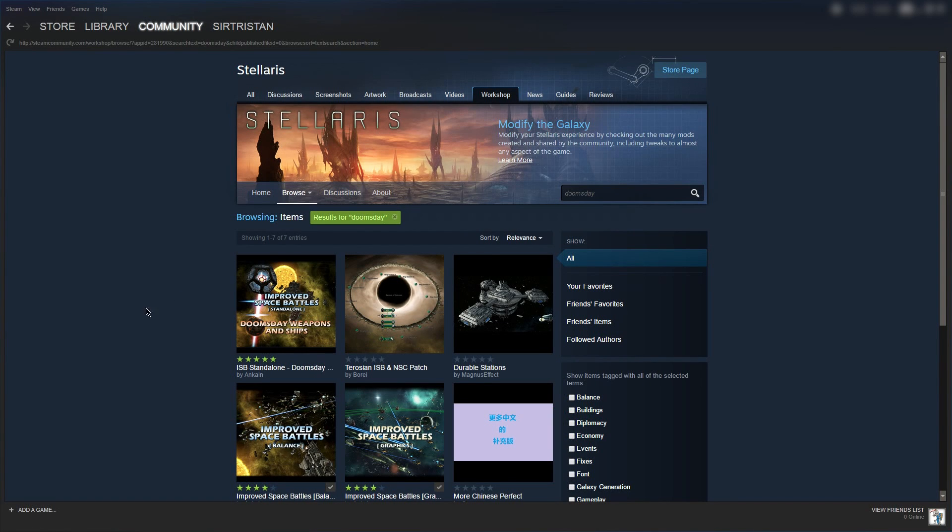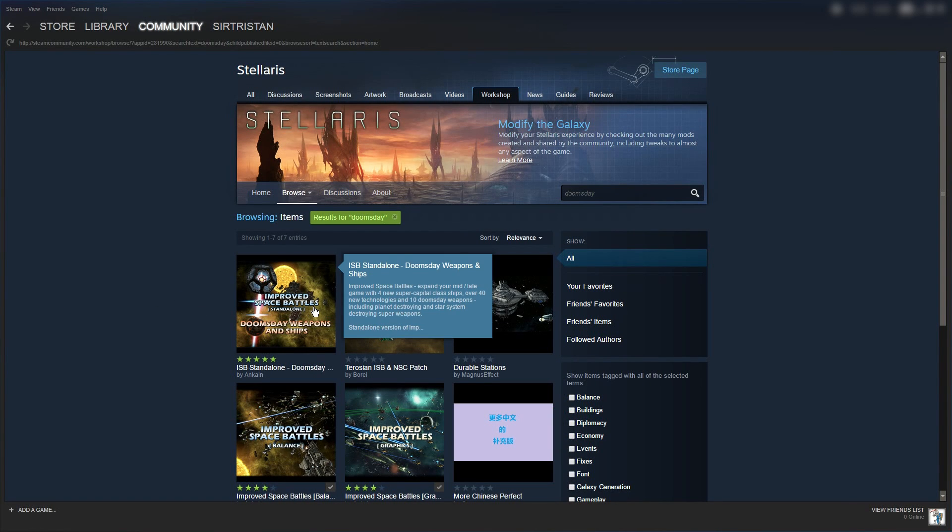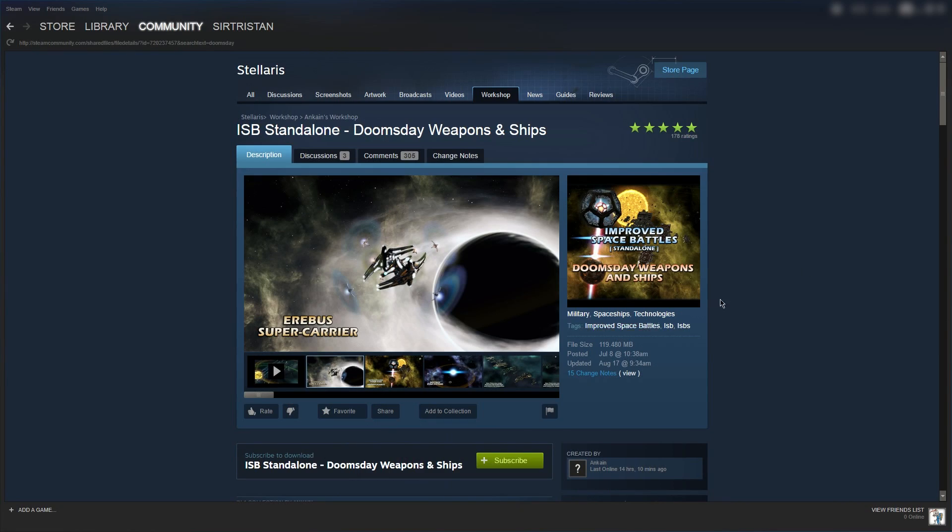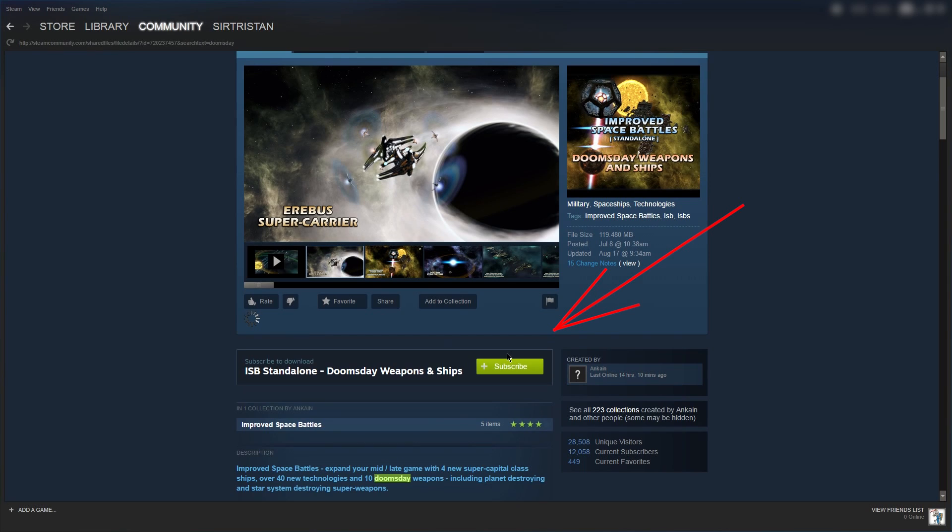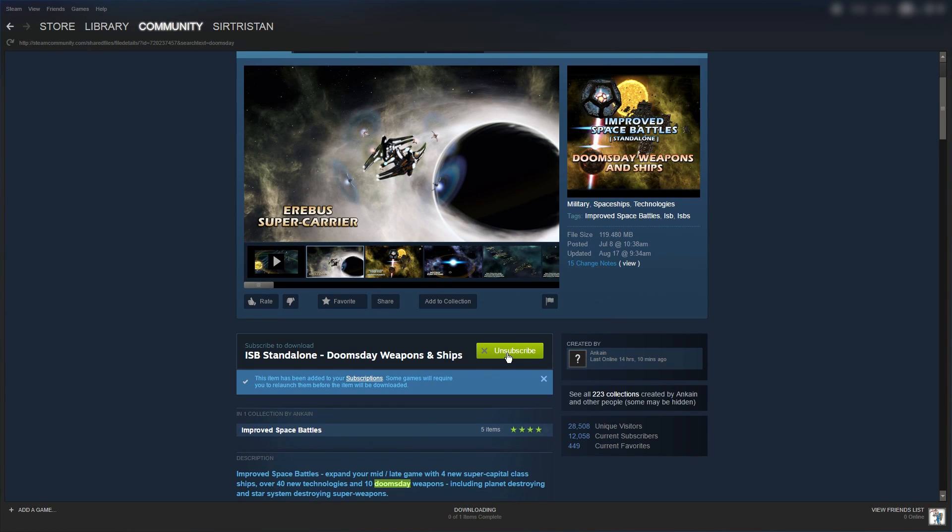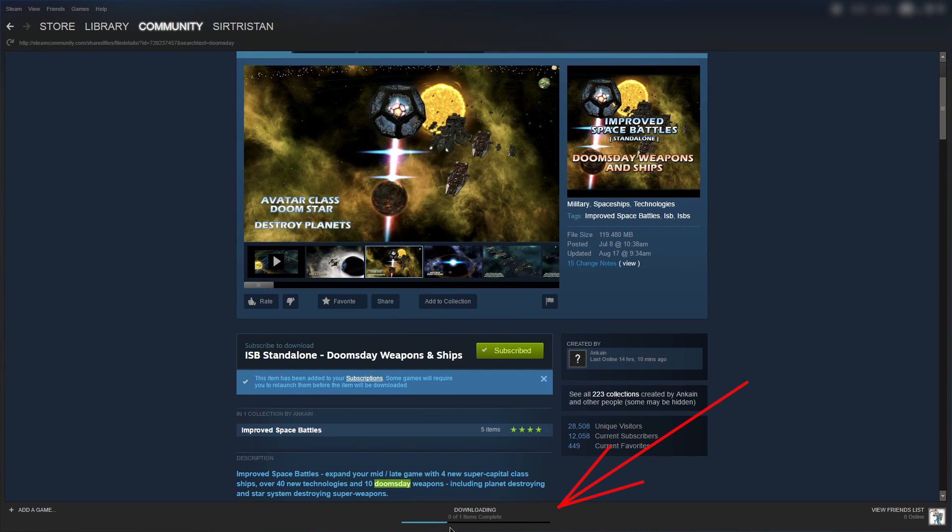Okay, let's say you find a mod you really want. Once you're at the page for it, you simply click the green subscribe button. The mod should begin downloading and you can see the progress of the install down at the bottom. Once the mod is downloaded, there's still a little bit of work to do.